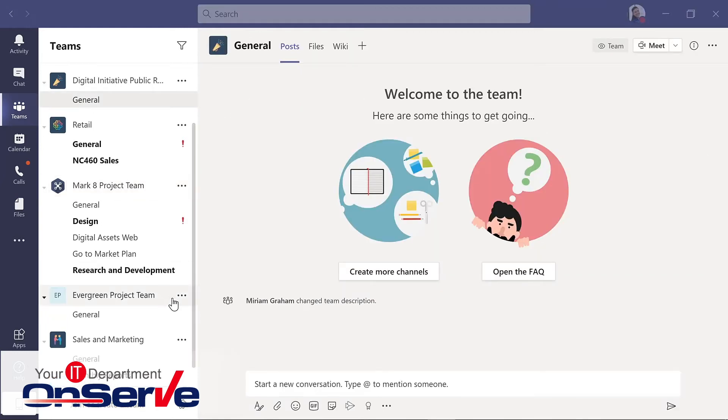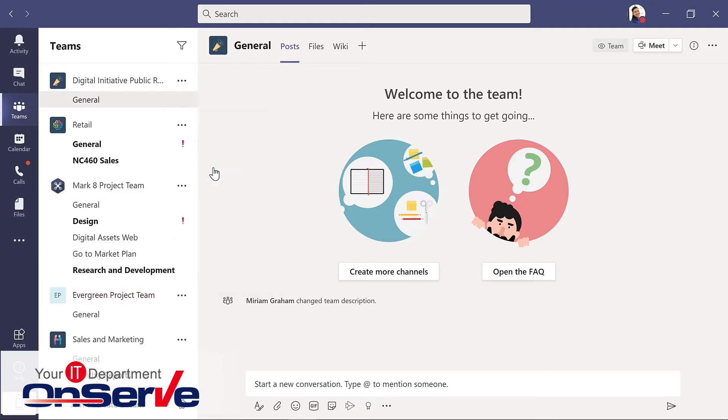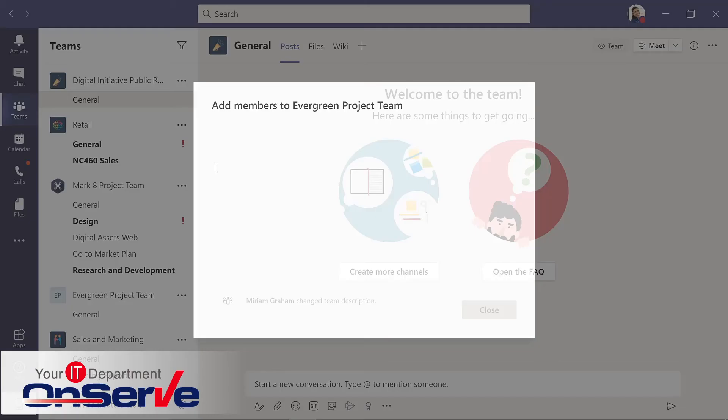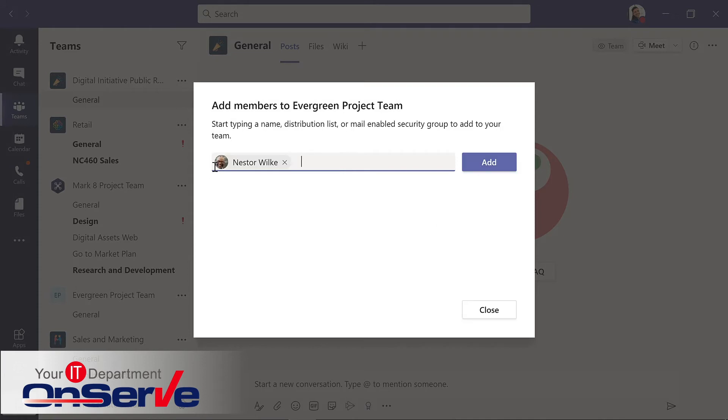For my new team, I'd like to add another person to that. And once again, we'll go to the dot dot dot for more. And although I could go to manage team here, I'll simply choose add member.